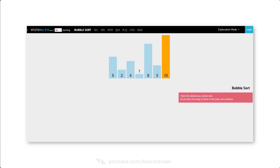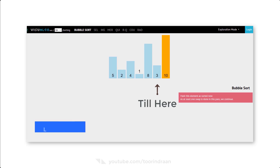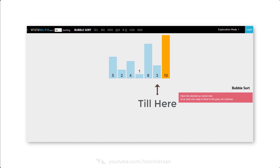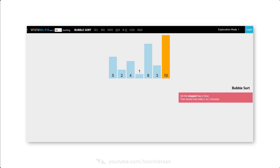Now the greatest element in our list has come to the last position. The code will loop again, but this time it will loop until the last element minus 1. The total elements in our list is 6, so the loop will run until it reaches the fifth element. The greatest number will automatically come to the last position, and it keeps going until all data is sorted.